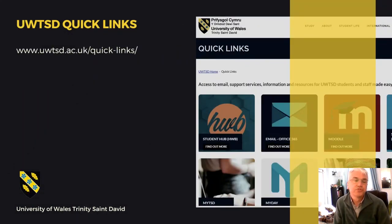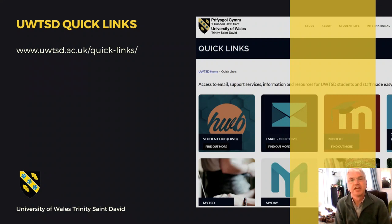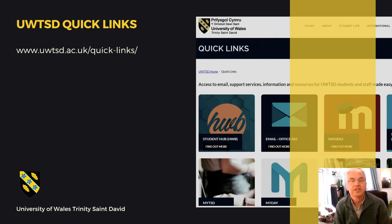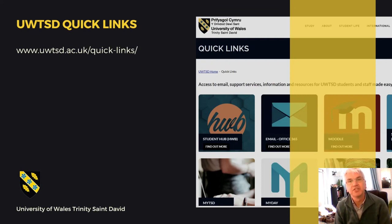Now we're going to go through the usual channels of loading up Moodle, and the way that I'd like to try and get you used to is to work using the University of Wales Quick Links path. So I'm going to show you how to do that in the next slide.